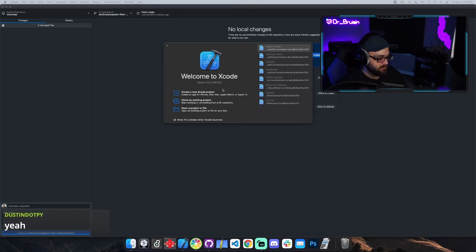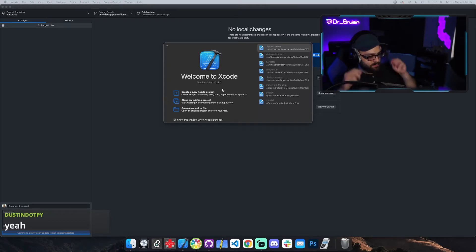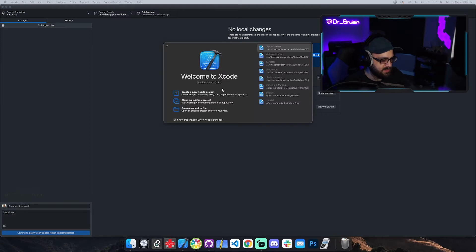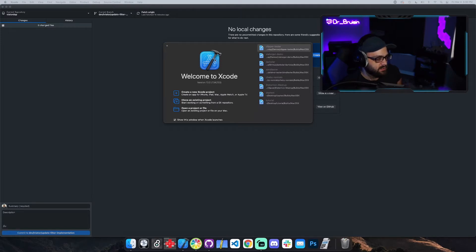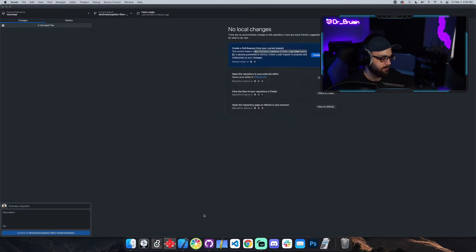I'm going to go through how to set up a new JUCE project, the basic architecture of the project, what the methods are, the order of operations, and then do some audio processing. Let's open up the Projucer.